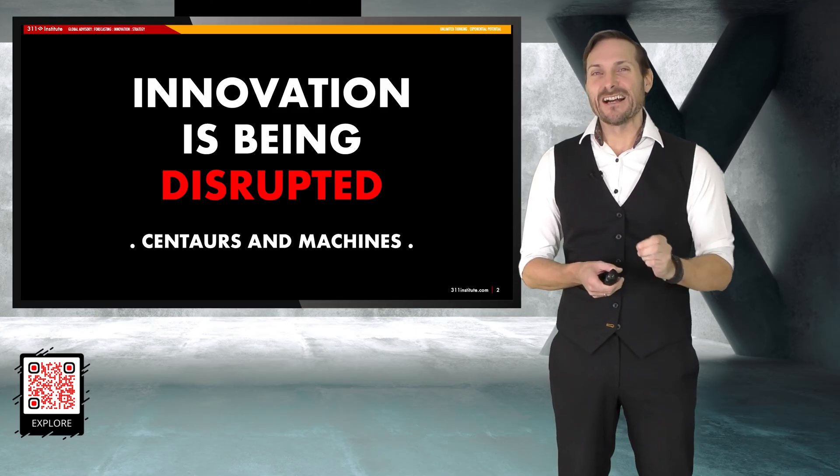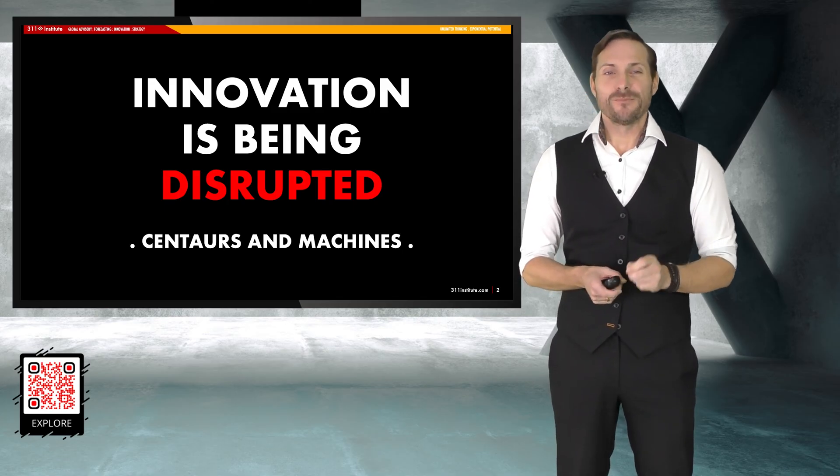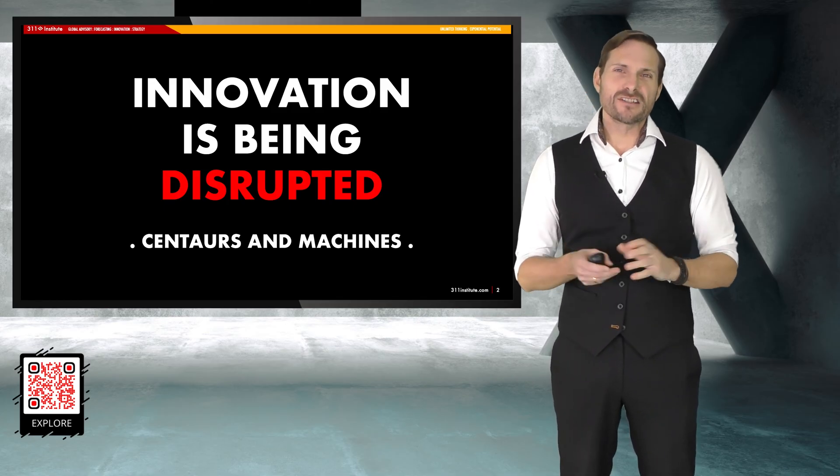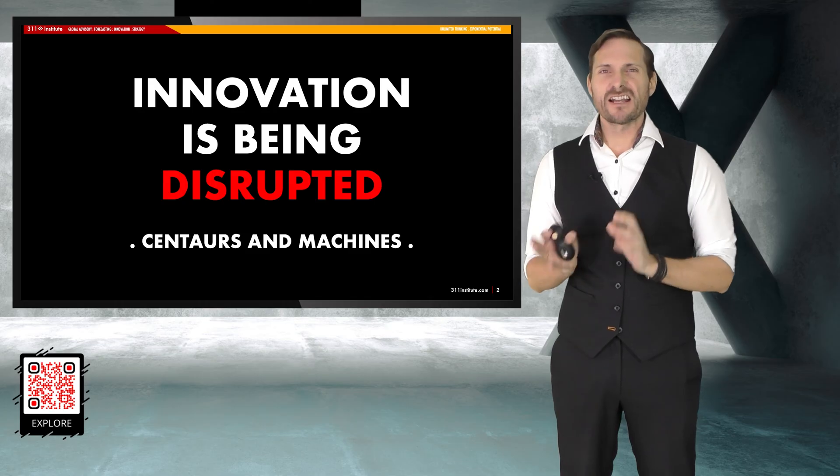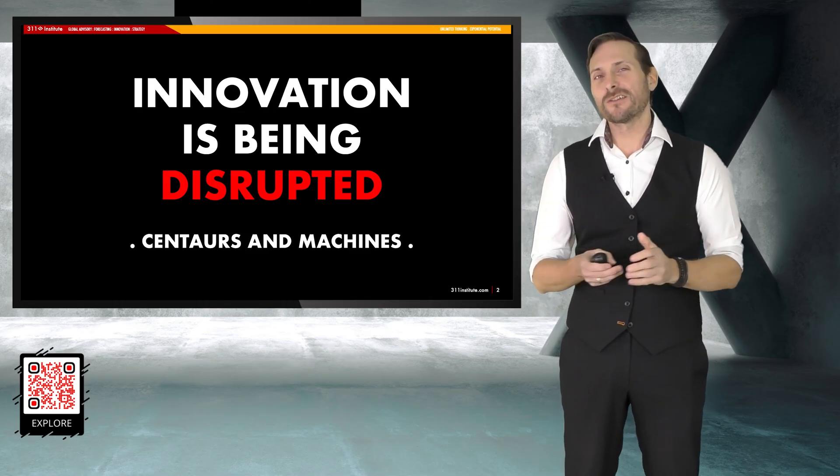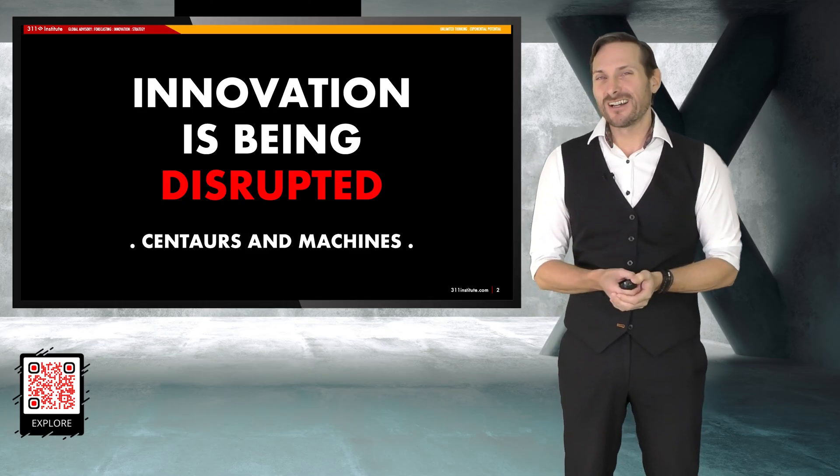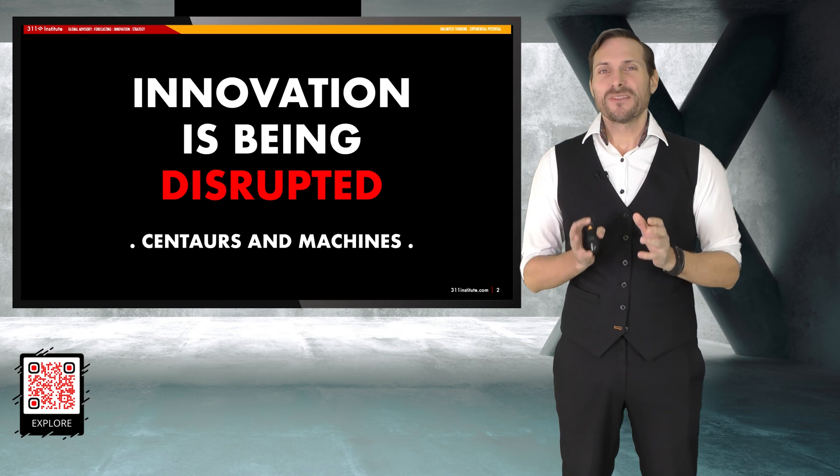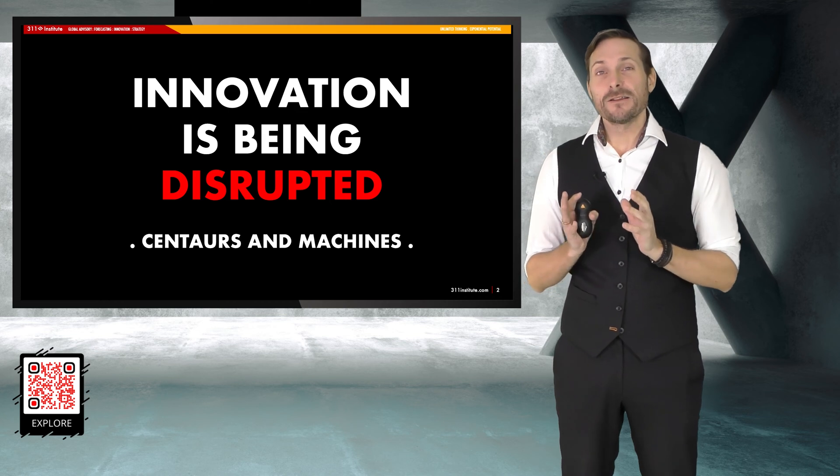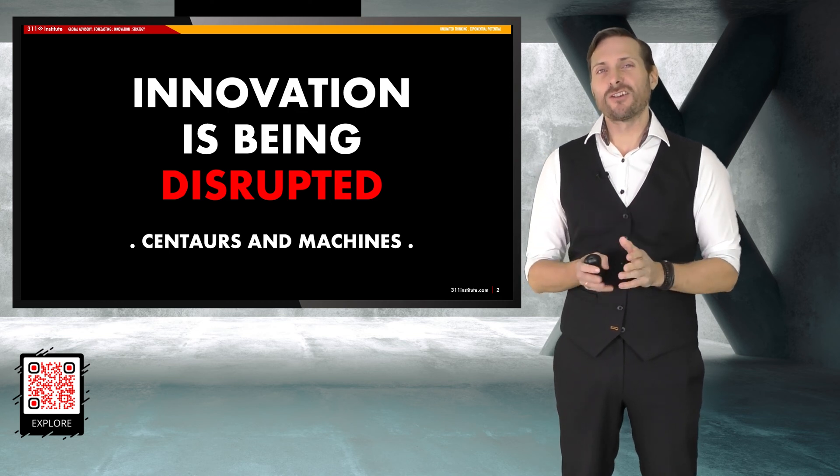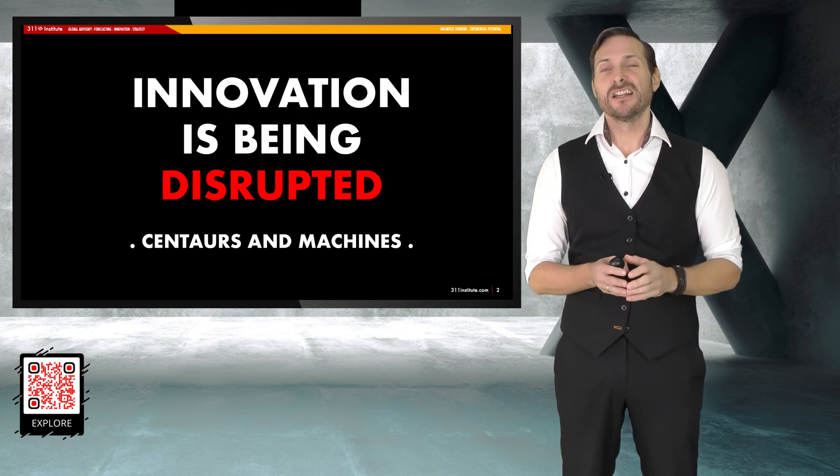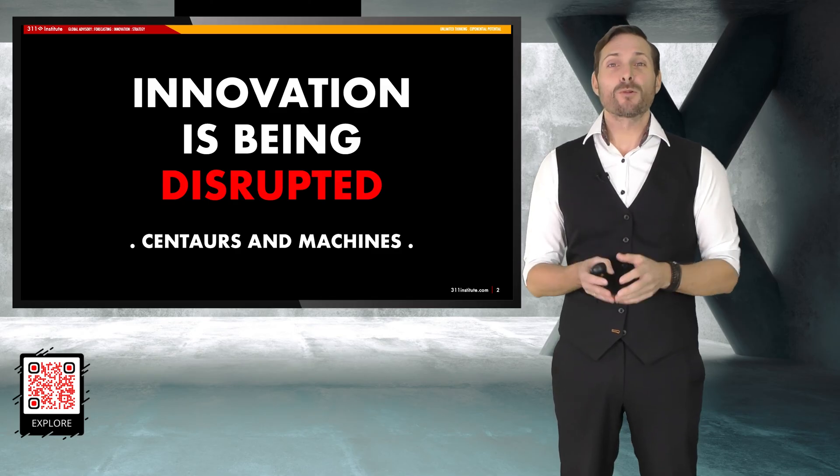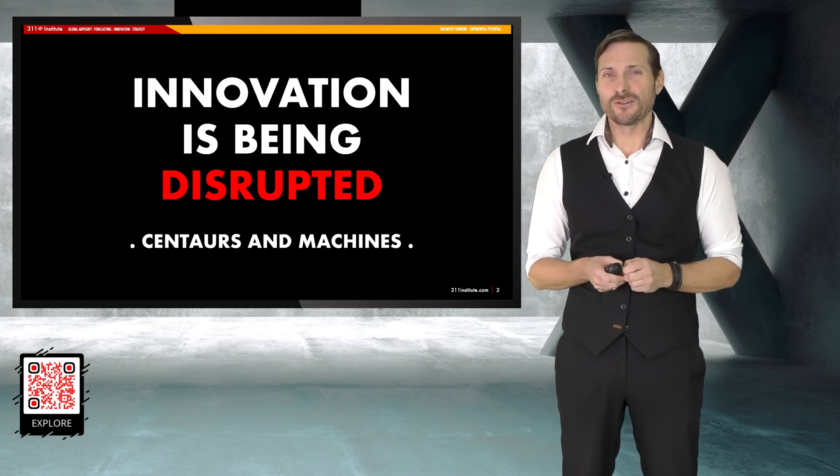So, consider this. Innovation itself is being disrupted. Now, we increasingly talk about the concept of centaurs and machines. Now, for all of those that you don't know, a centaur is a person who is able to use technology and different tools to improve the things that they do.